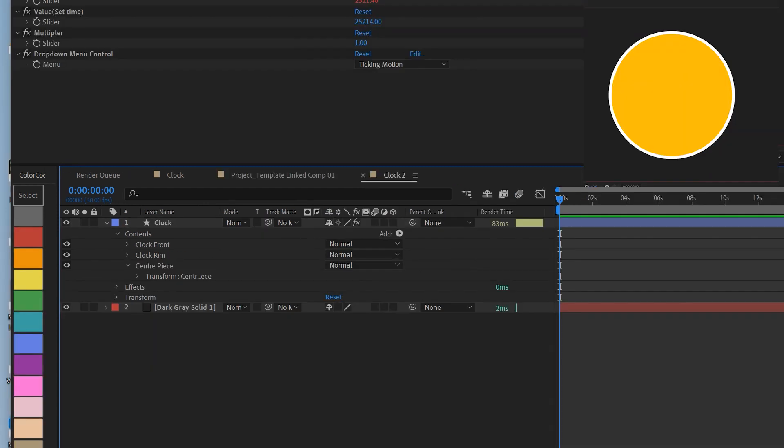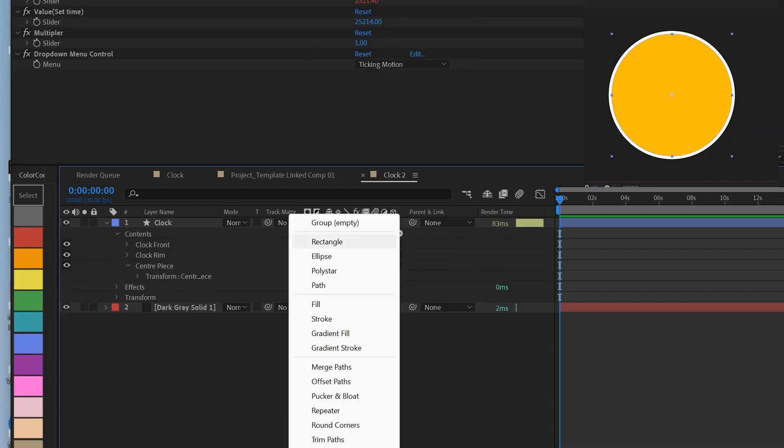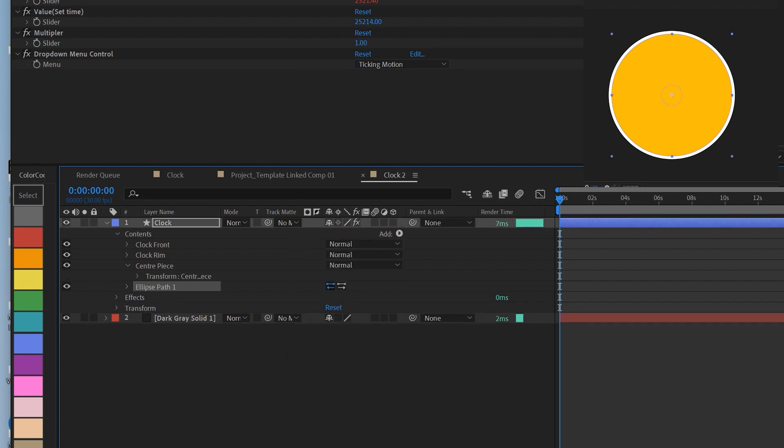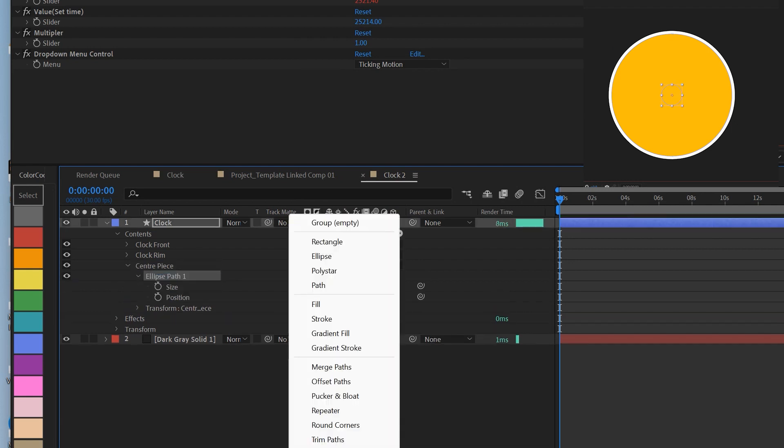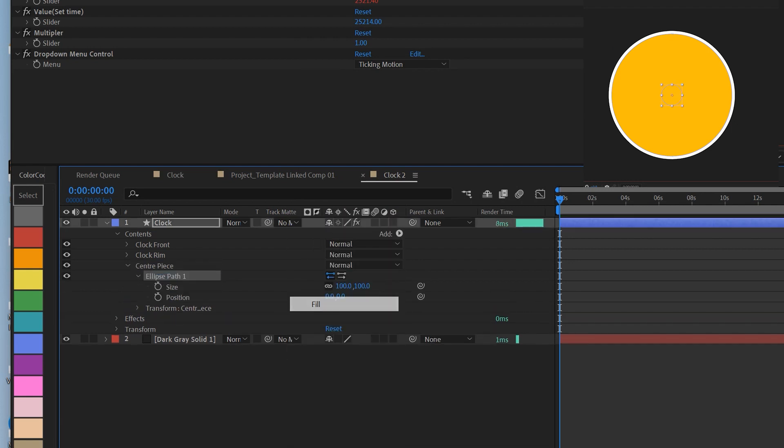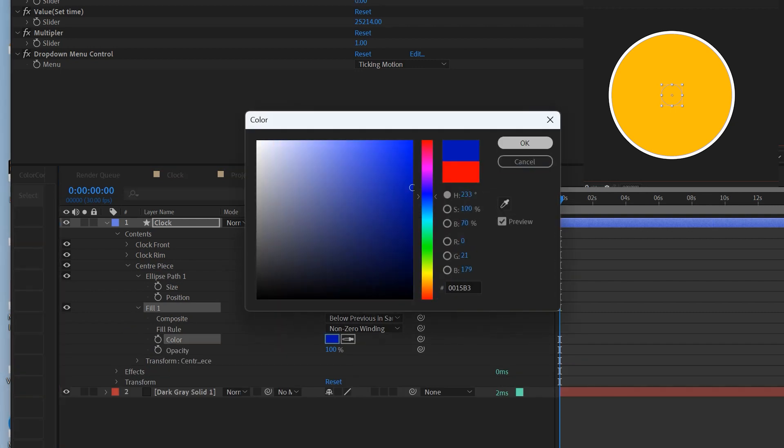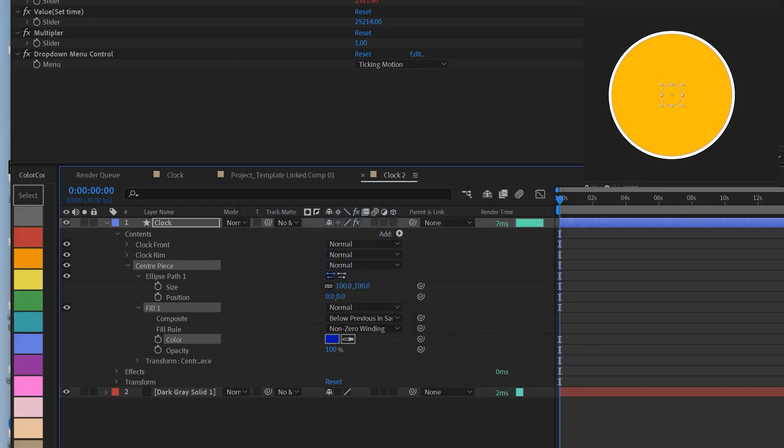To create a centerpiece, what you do is create another ellipse under the centerpiece layer and just bring in another fill. Change the color. You cannot see it because now it's at the bottom. You just need to bring it to the top of the layer stack to see it.